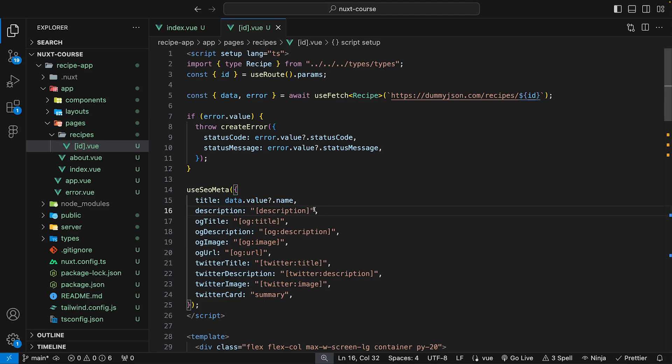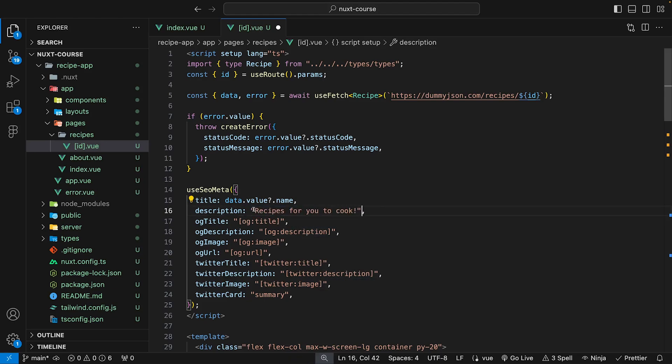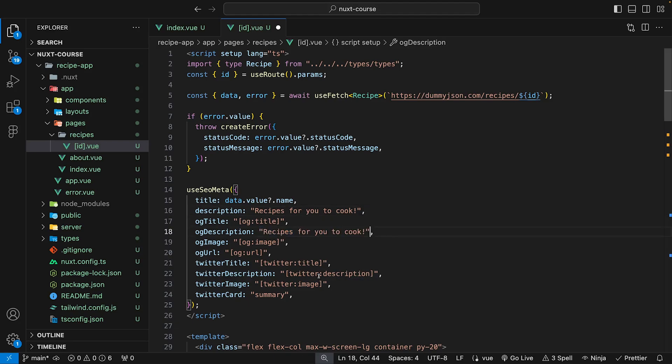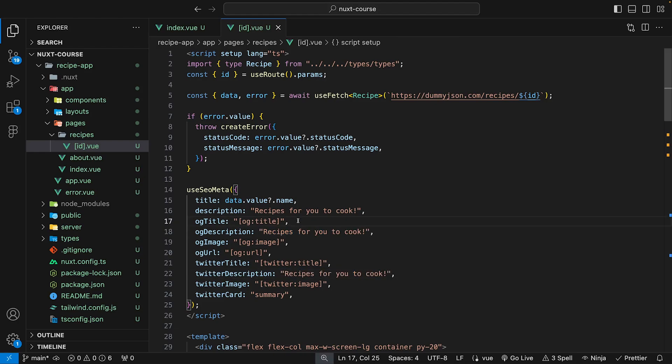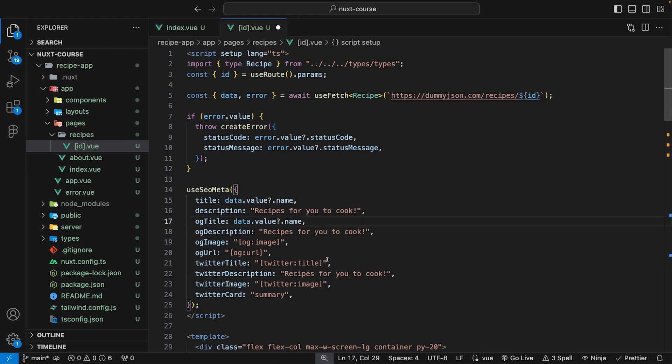So for this API, we don't actually get a description. So what we can just do is paste in a static description saying recipes for you to cook. And we can also change this for the OG description as well as our Twitter description. So for the OG title and then the Twitter title, we can just use what we have for our title. So this will be data.value.name.